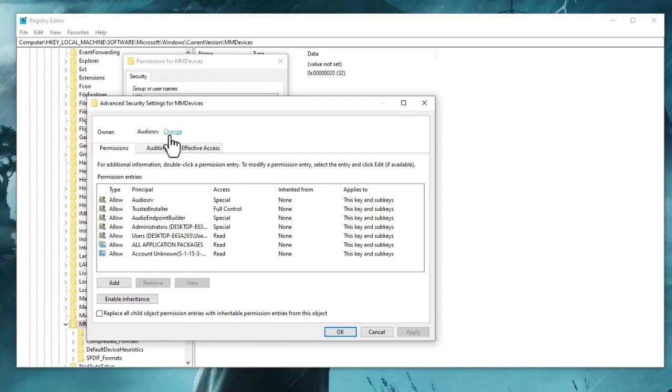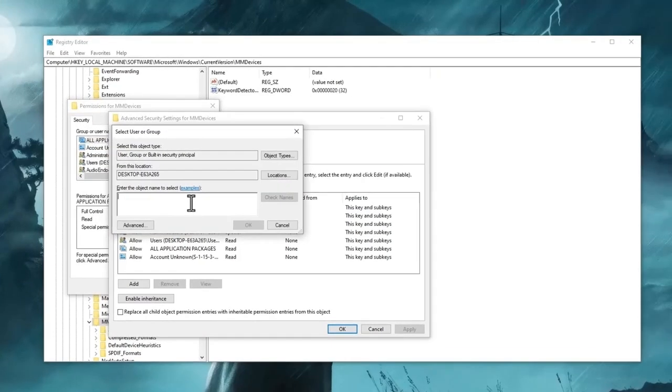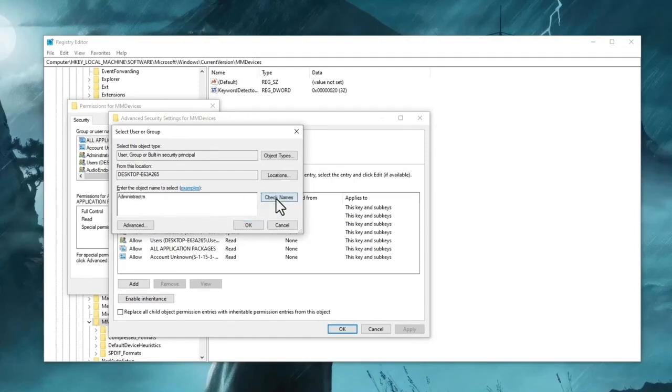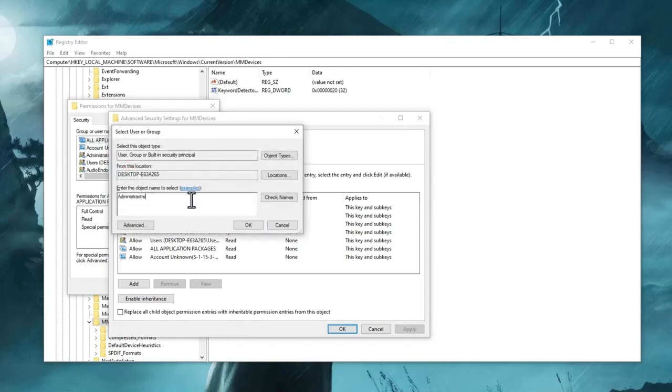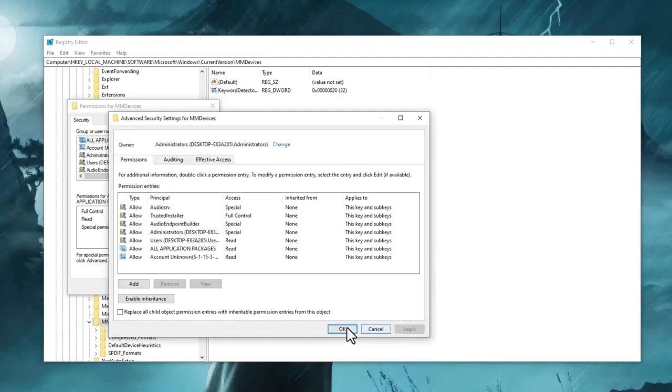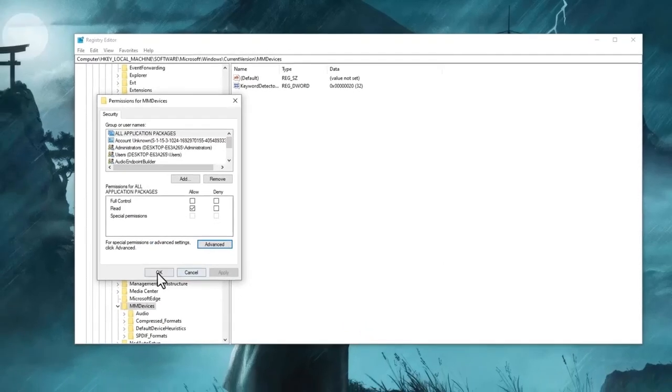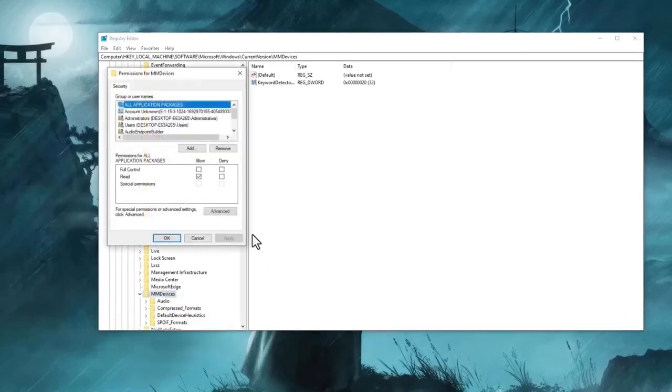Now here you can see the owner is AudioSrv, which means the audio service. We will change here if it's not working for you. Click on the change, use here Administrators, and then click on check. Once it is done, click on okay. Now replace owner on subcontainers and objects, hit apply, and click on okay.